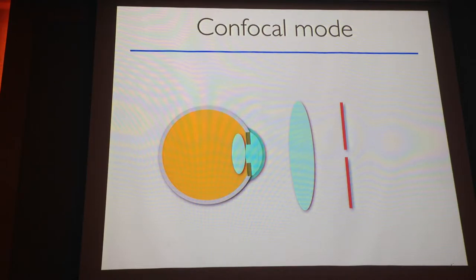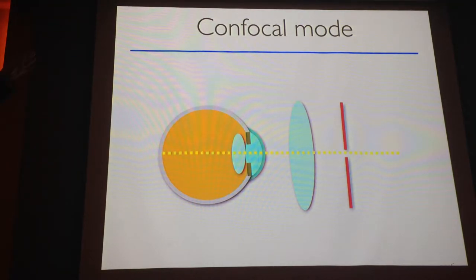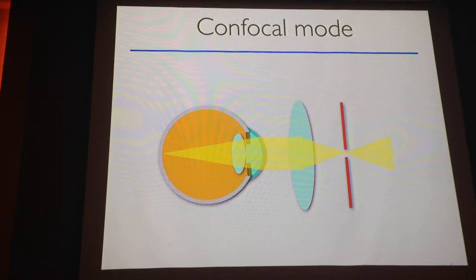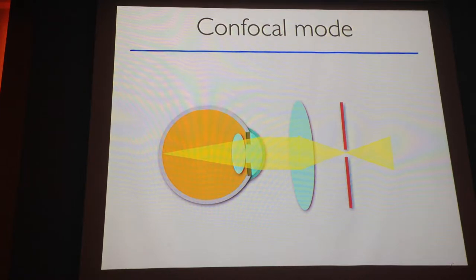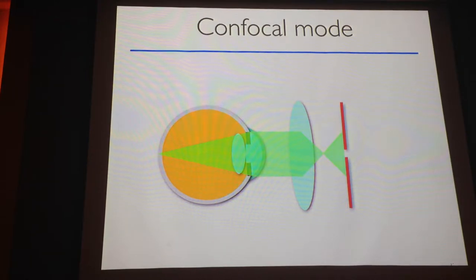That instrument, the Rodenstock — the first confocal scanning laser — was using a confocal aperture. What does confocal mode mean? It means that we are projecting the light, and the light that comes back goes through a pinhole related to the fundus. The smaller the pinhole, the thinner is the layer that we are imaging. We discard all the light that comes from the surrounding area. The confocal aperture allowed us to image through a small pupil and also to get a very sharp image.